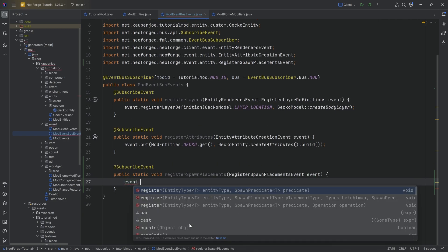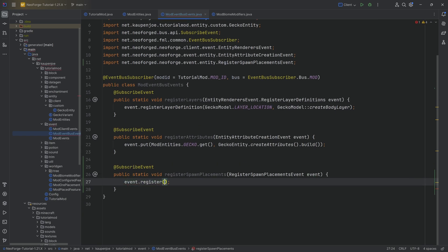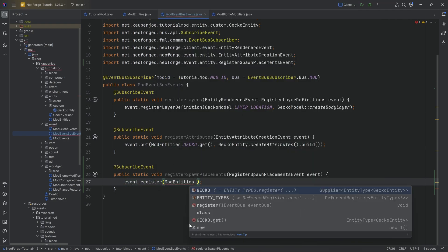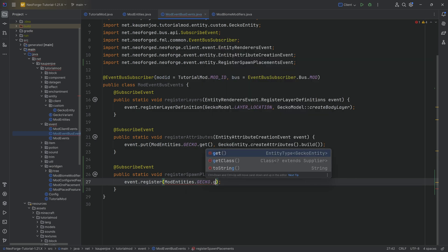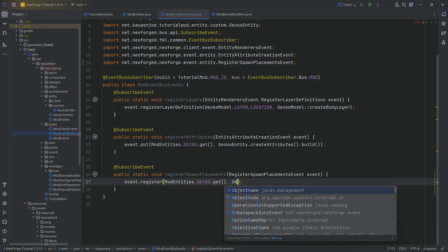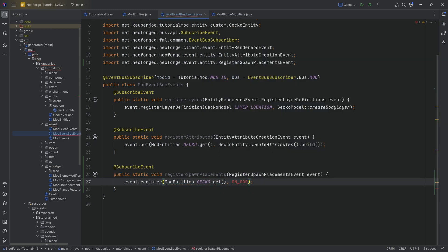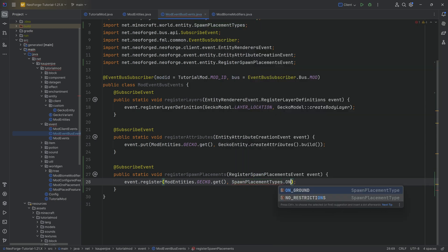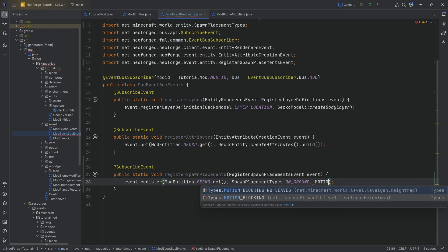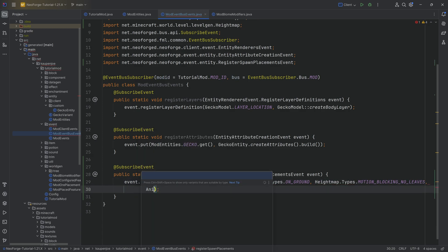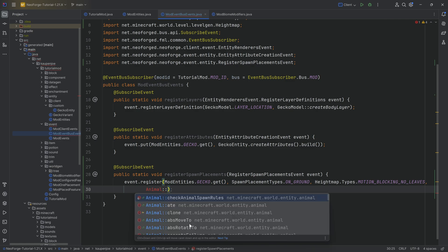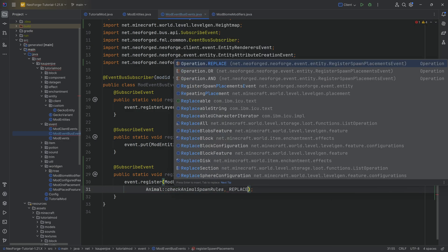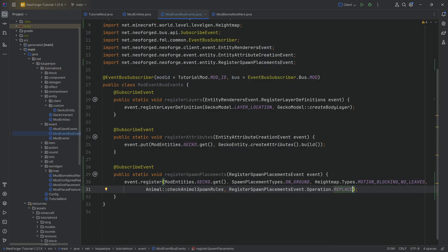And here we're going to call event.register, we're going to say ModEntities.GECKO.get. The second parameter is going to be SpawnPlacementTypes.ON_GROUND. And then we have a height map type which is going to be MOTION_BLOCKING_NO_LEAVES. We then will have a check. This is Animal::checkAnimalSpawnRules. And then the last one here is going to be the operation of REPLACE.